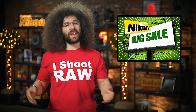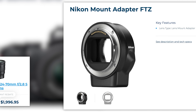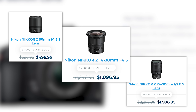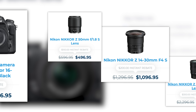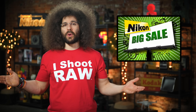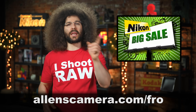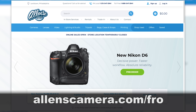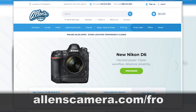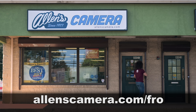On top of that, F-to-Z adapters are on sale, Z lenses are on sale, and so are countless other DSLRs. So if you'd like to save money on new Nikon gear, head on over to allenscamera.com/fro and help support a mom and pop store.